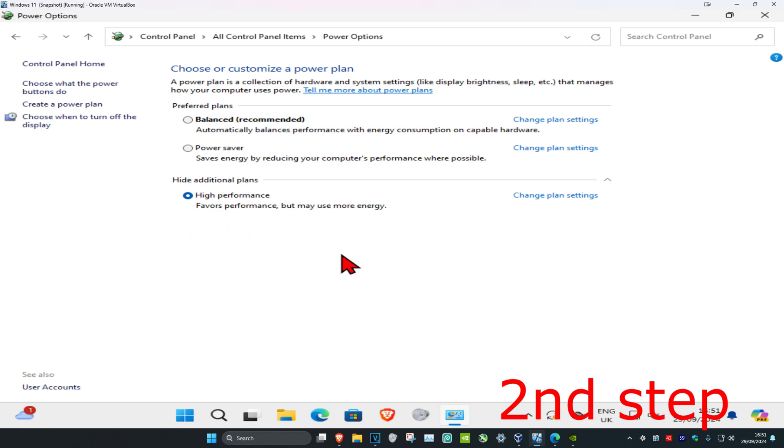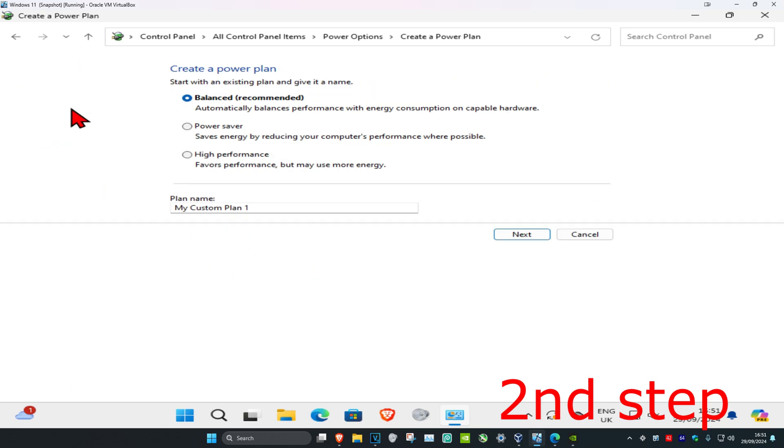If you still do not see High Performance, click on Create a Power Plan. It should then appear and you can select it, click Next, and you'll have it.